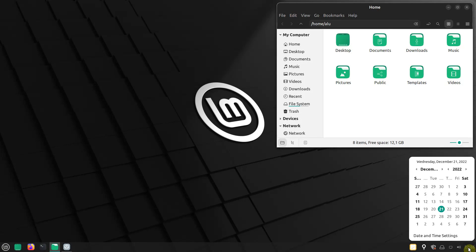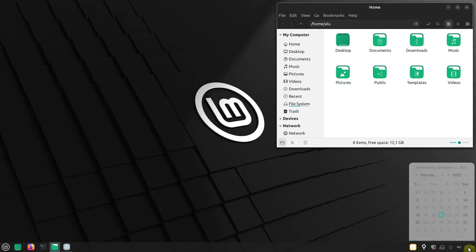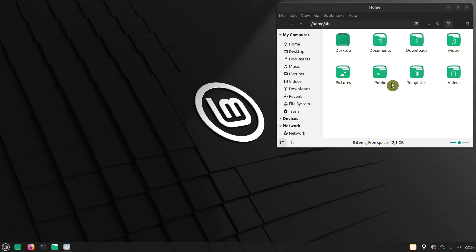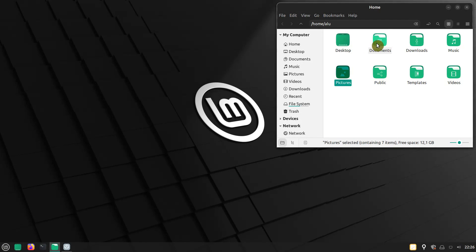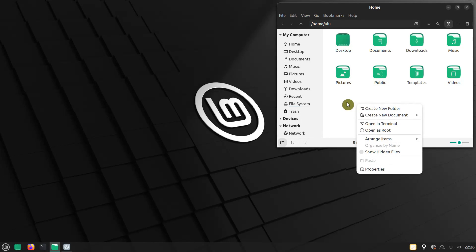I use Plasma 5 desktop, as you may know. But if I were a Linux Mint user, I would use this Jesper theme on a daily basis.